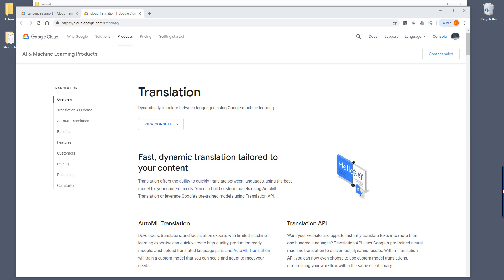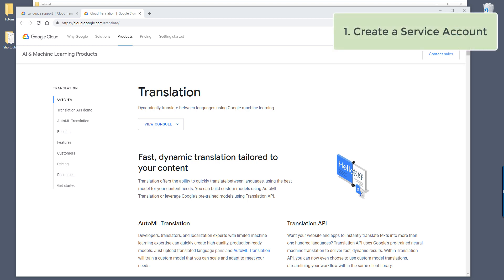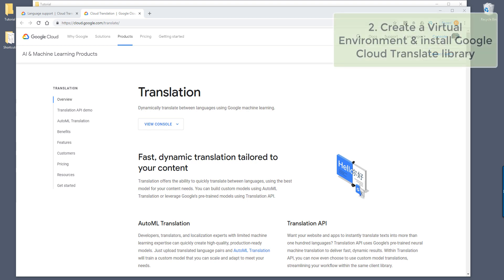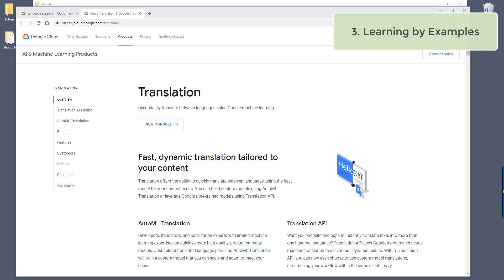Hey, how's it going guys? In this tutorial series, I'll be teaching you how to use the Google Cloud Translation API, which is one of the AI and machine learning products of Google Cloud. So just to give you a quick summary on what we'll be doing in this series: first, we'll learn how to set up a service account, which is required to use any of the Google AI and machine learning APIs. Second, we'll create a Python virtual environment and install the Google Cloud library. And lastly, I'll show you different examples on how to use the Google Translation API.